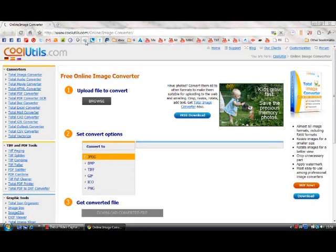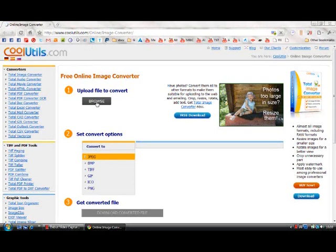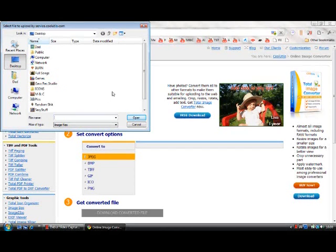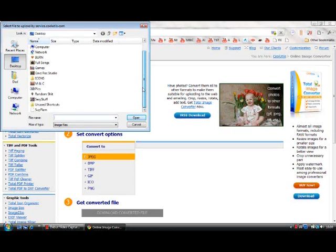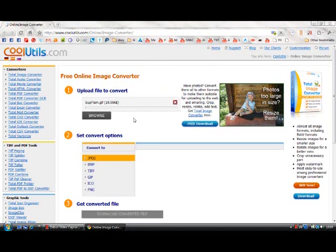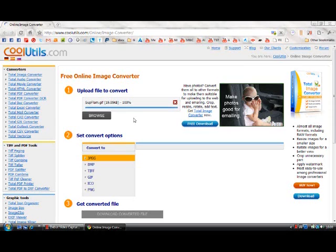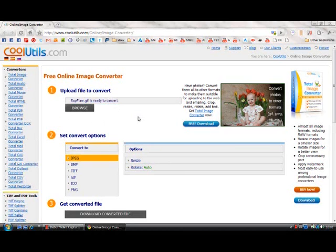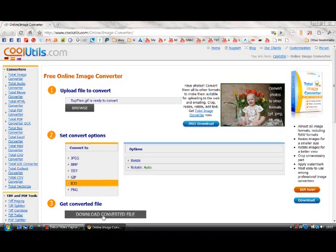Click on Browse and find the image that we've manipulated. Open. We have to wait for it to be ready. There we go, now it's ready. Click on the ICO option, and click on Download Converted File.